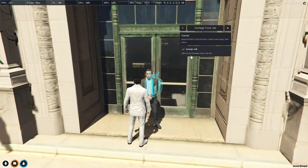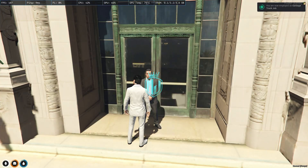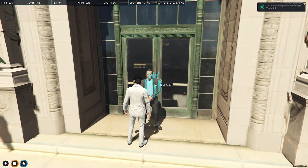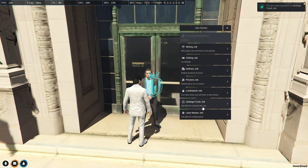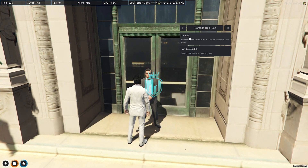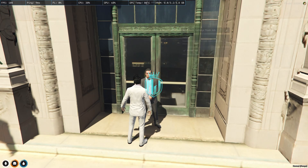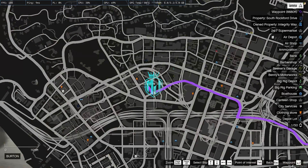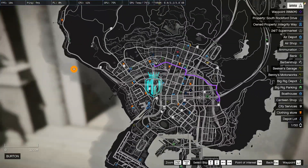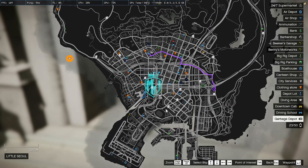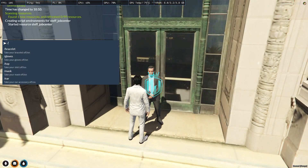Let's try out the garbage job. We have the tutorial as well: deposit 500 to rent the truck, collect trash from shops, then return. Now we've got the garbage job assigned, and as you can see we also get the blip on the map for it.